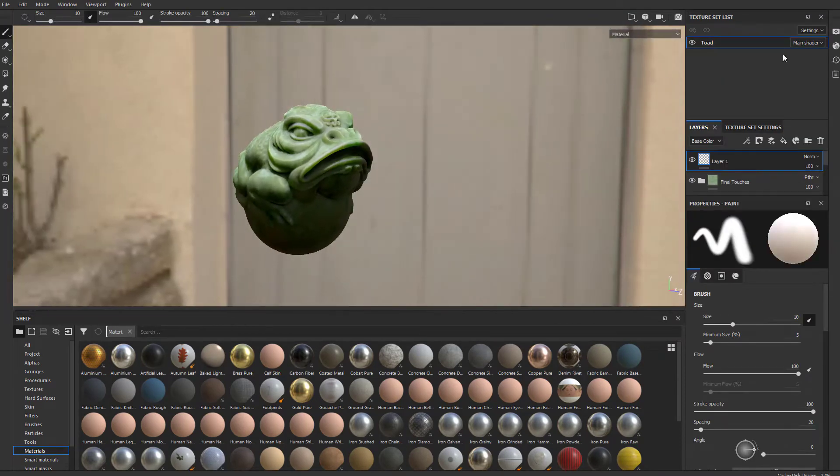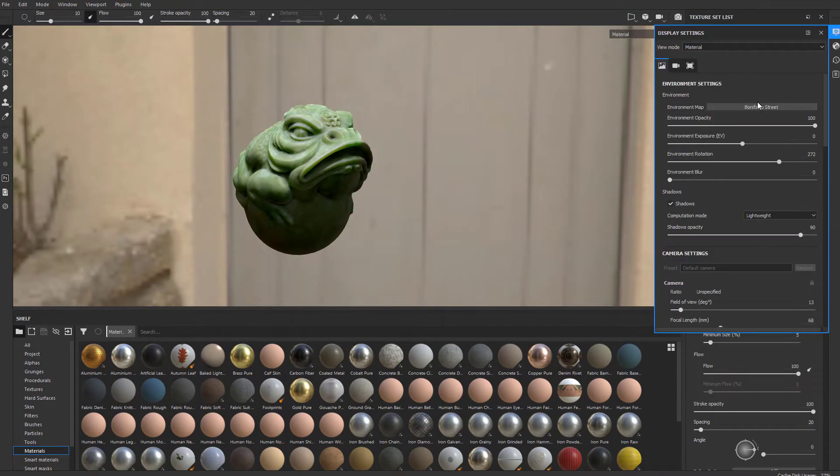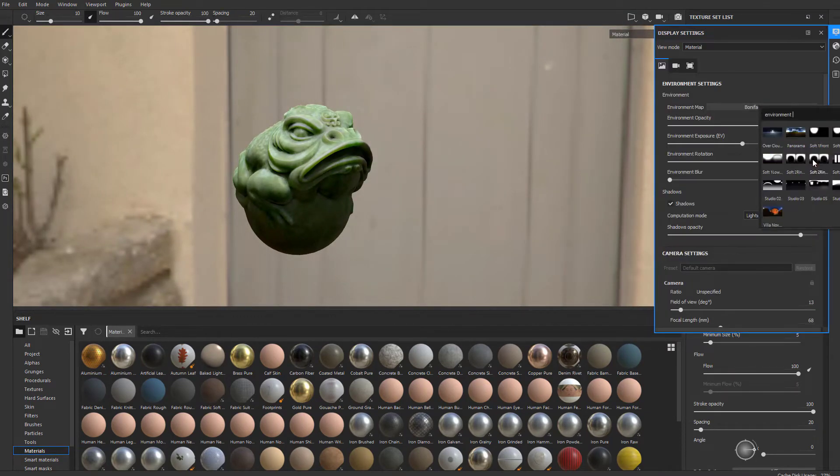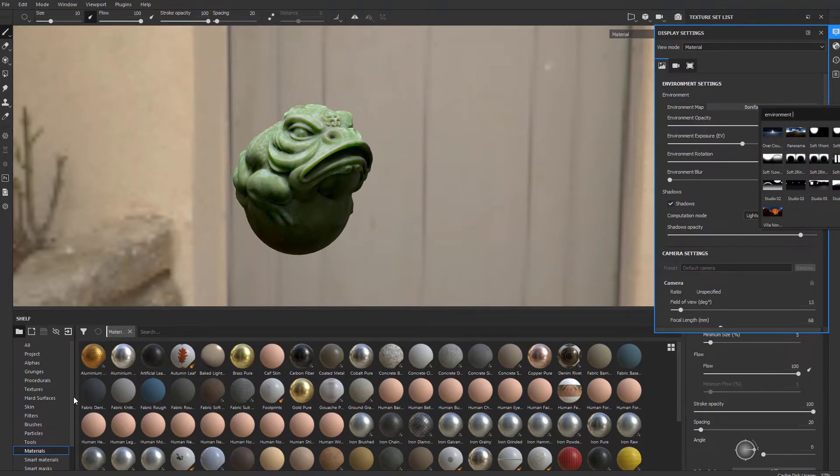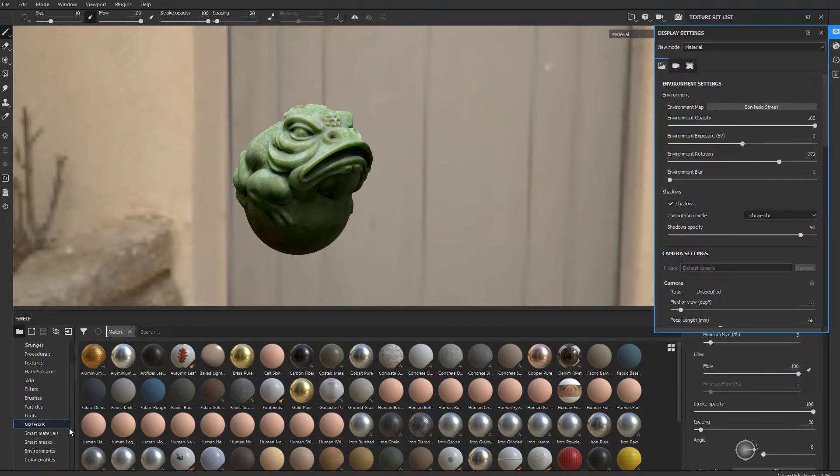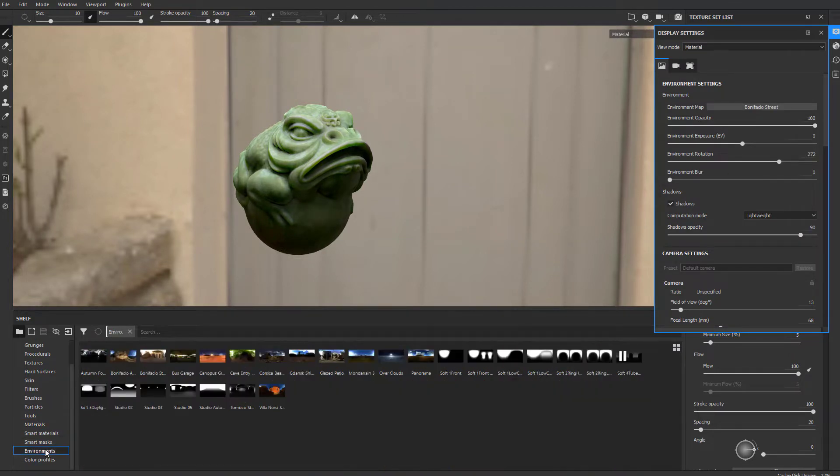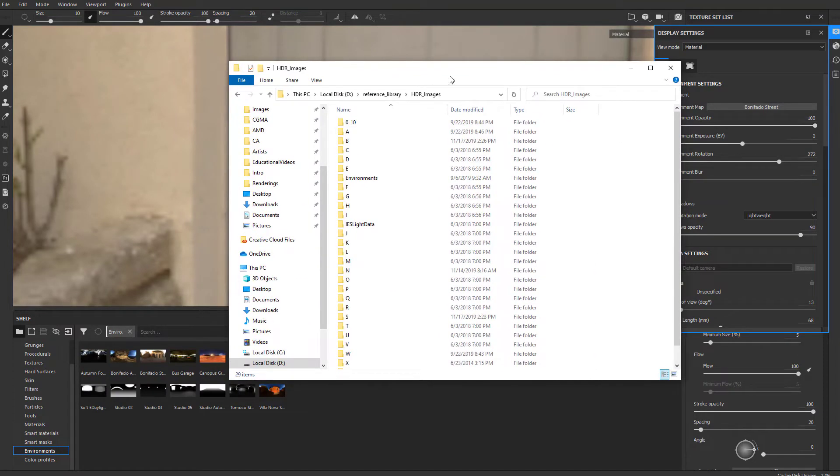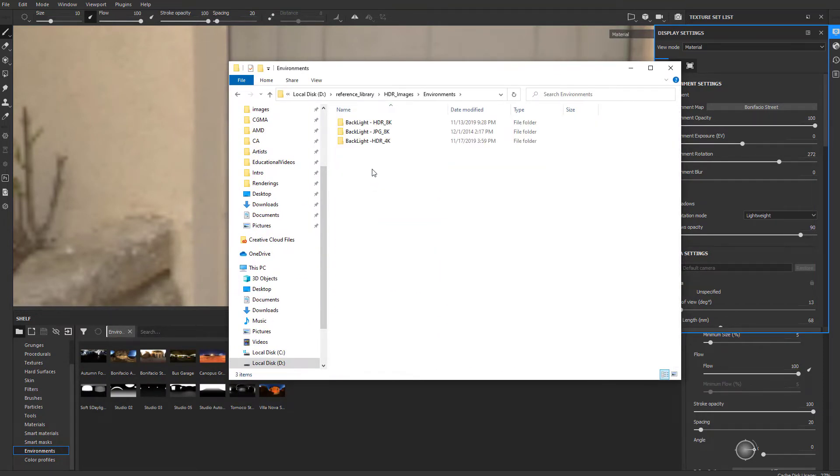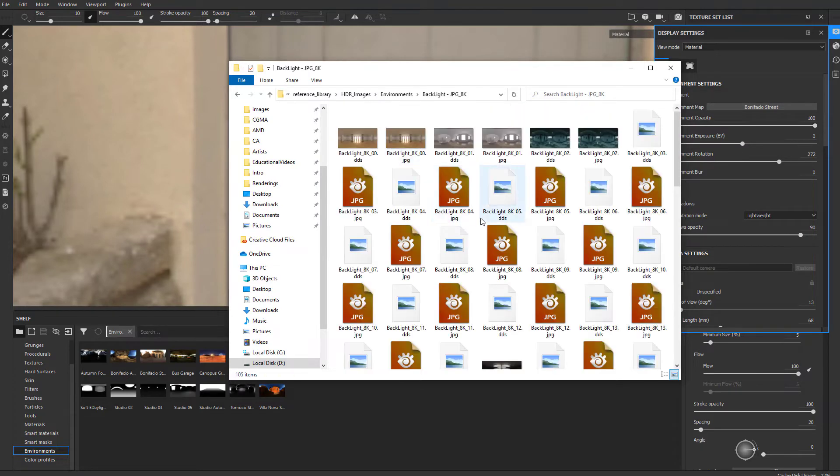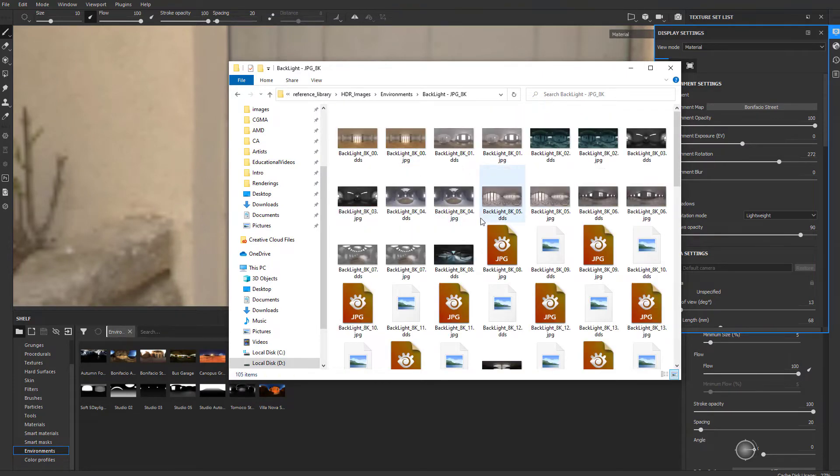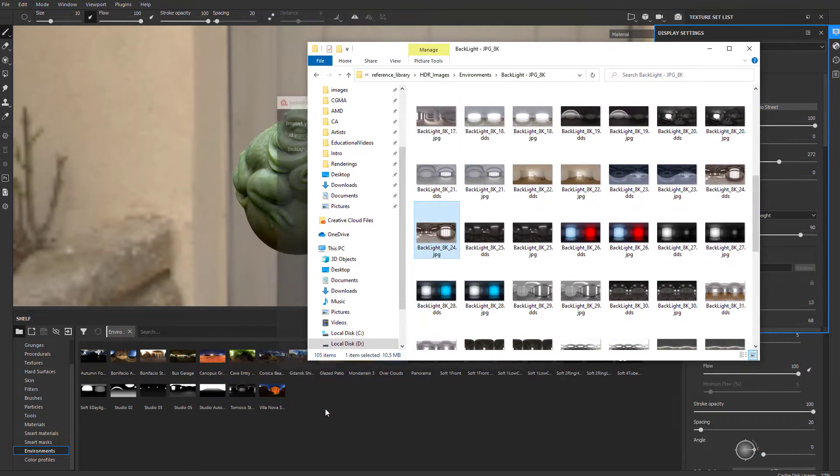You can bring in your own HDR images. We're kind of capped out here - there's nothing more in the list. However, you can go over here and there are environments. If you have an HDRI library, I can go to environments and find something like backlight JPEG. Let's drag one of these right into environments.